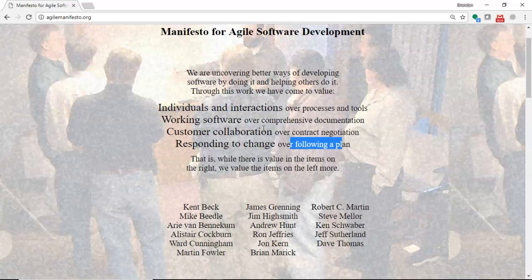Customer collaboration over contract negotiation. So, we want to make sure that the customer understands the processes that we're using and has bought into that.